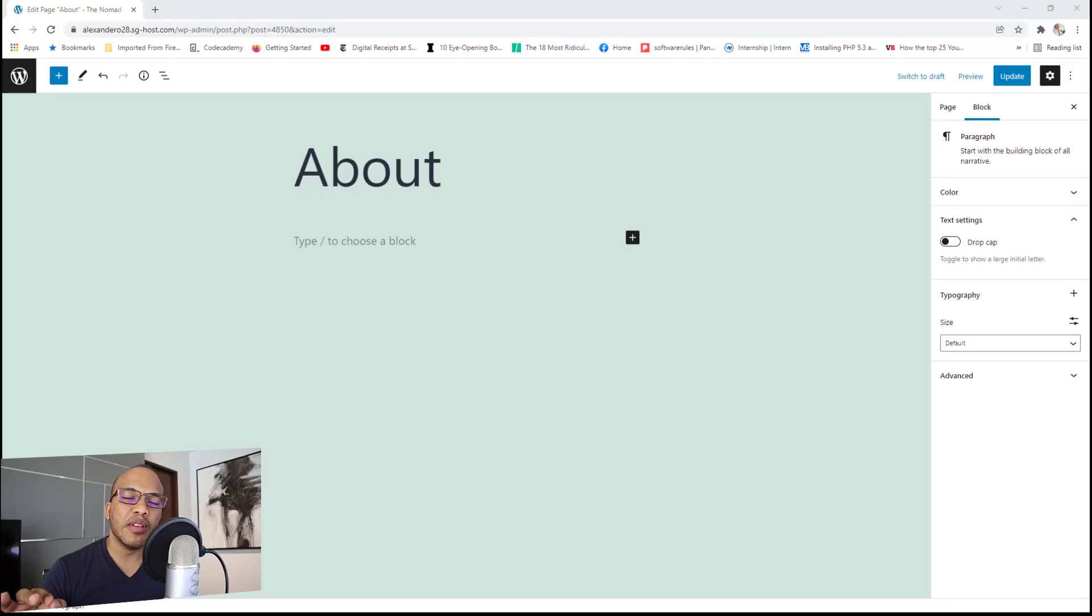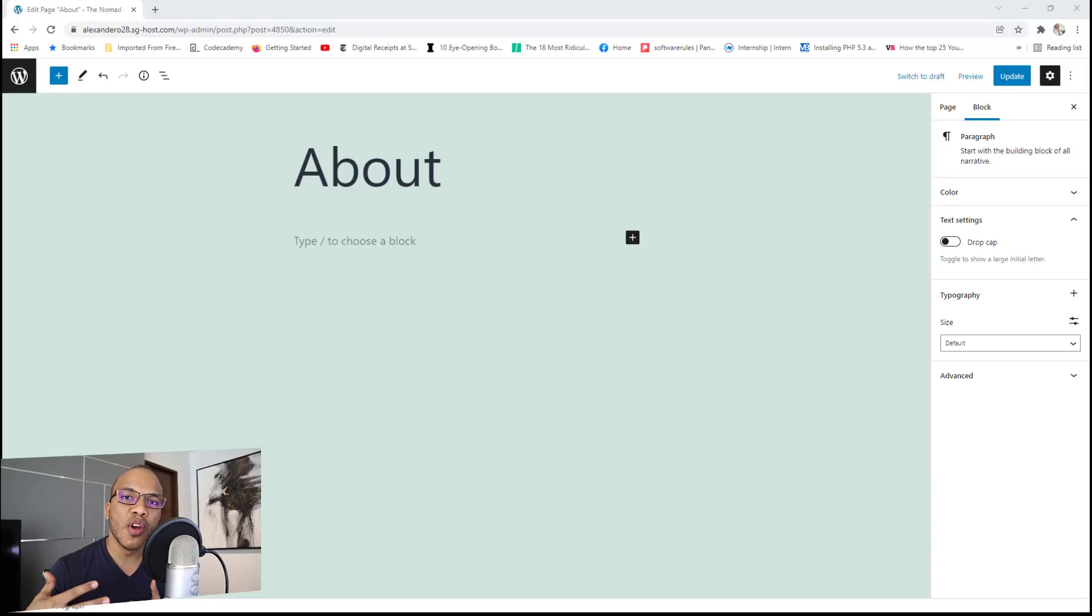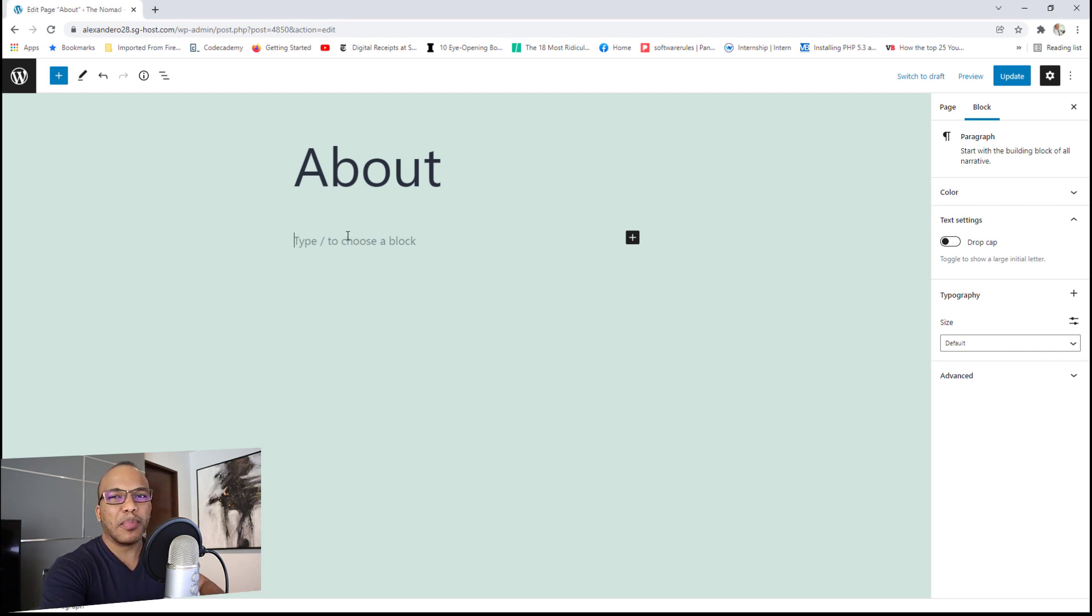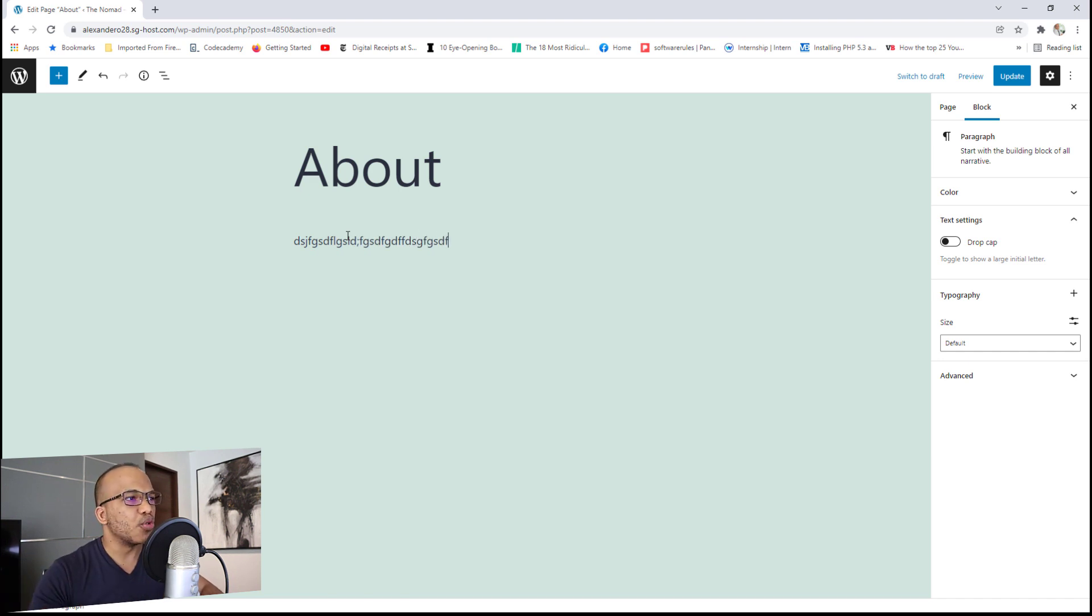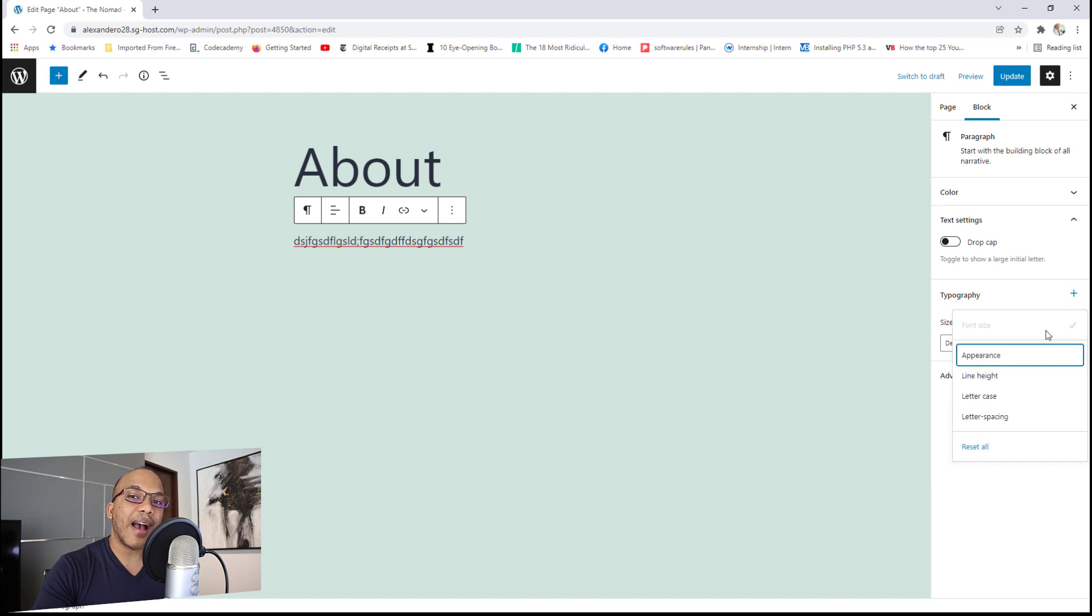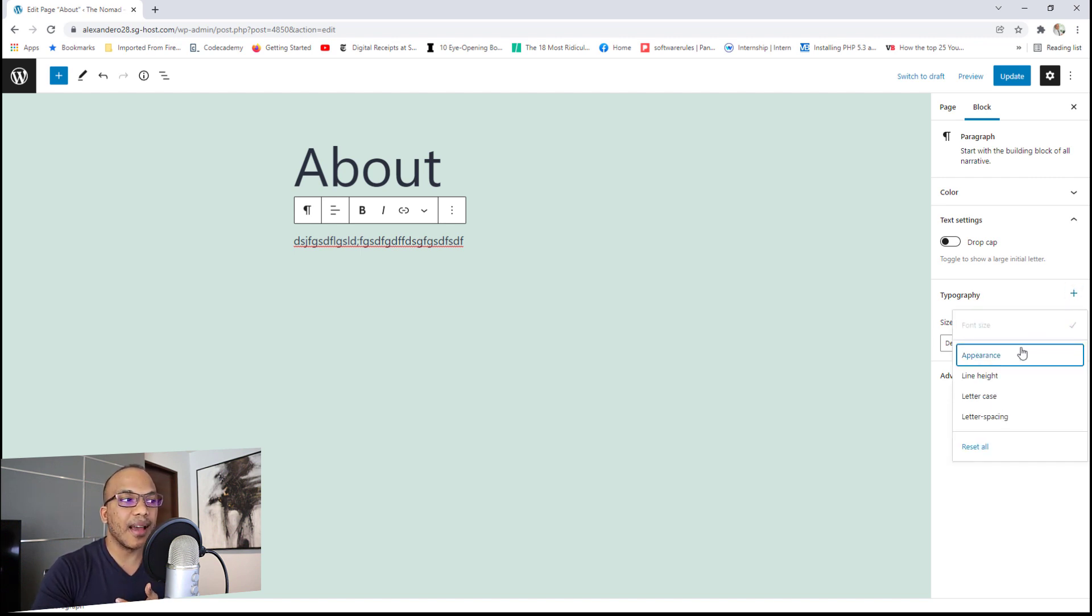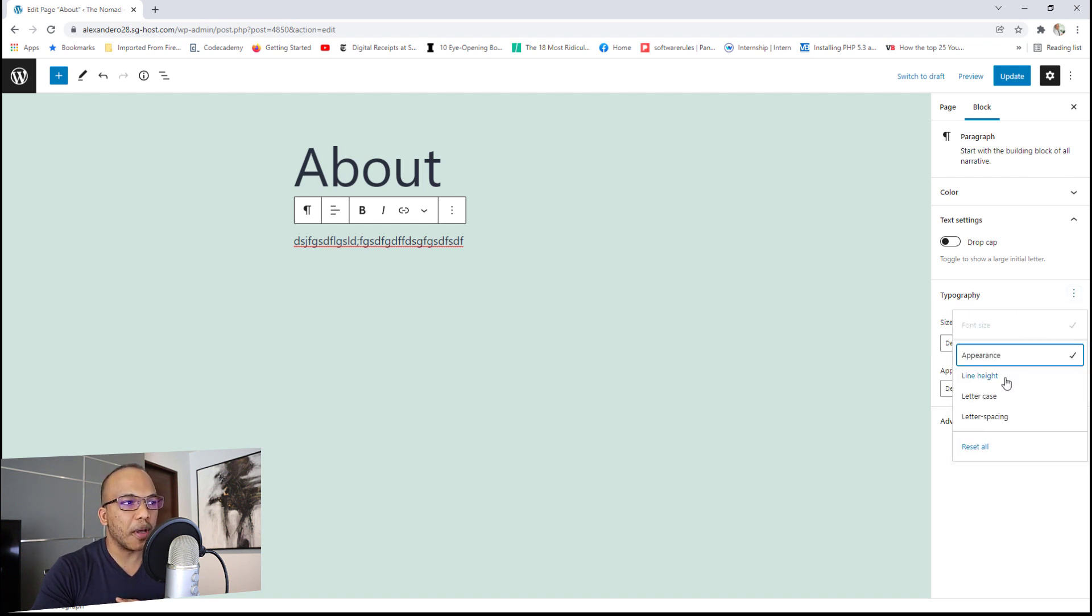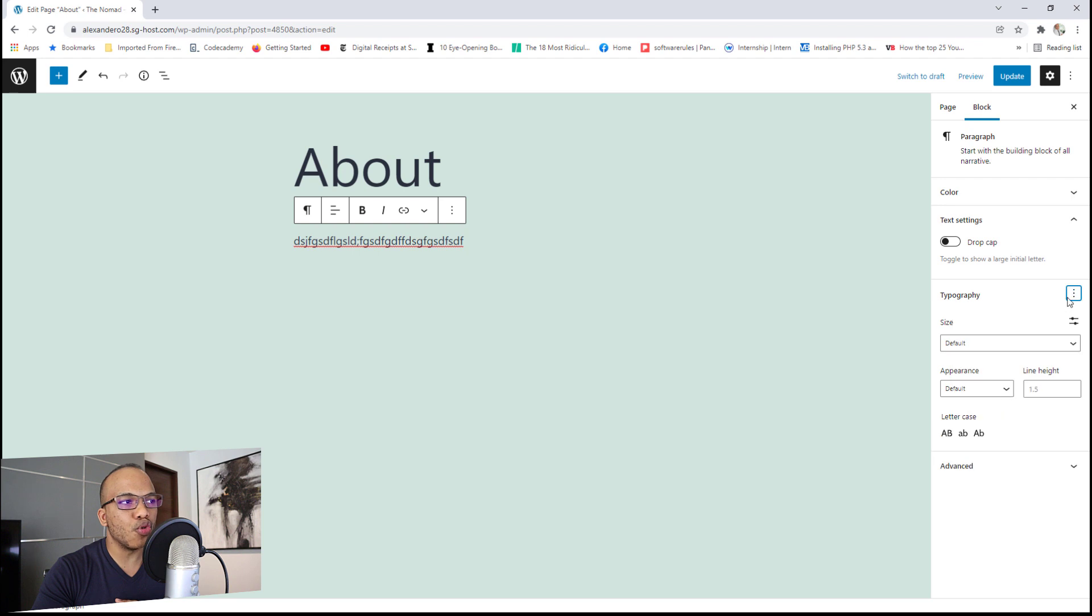The next feature is going to be the newly improved text controls for your text blocks. Now I've added the paragraph block in here and let me just type in some gibberish, okay, just to demonstrate. Right now on that typography, when you click in there, you will have access to different features like the appearance of the text, line height, letter case, and letter spacing. And I'm going to go ahead now and check all of them.